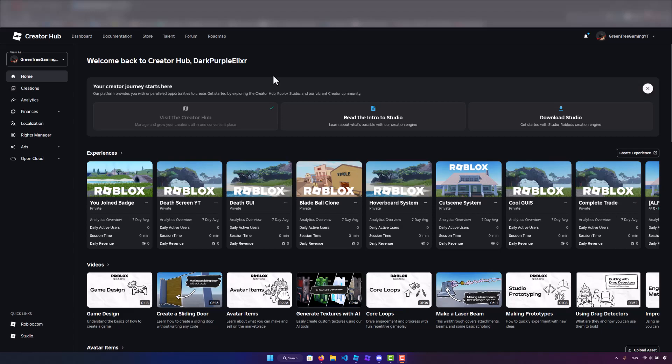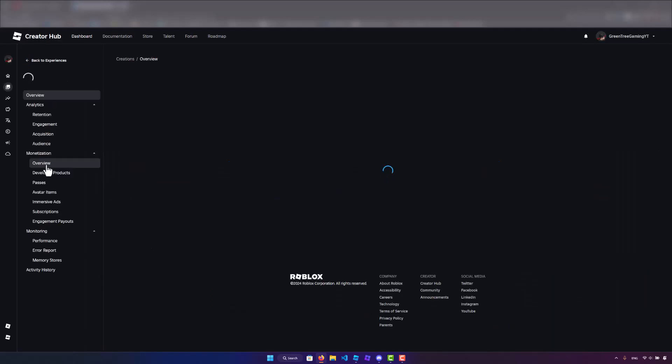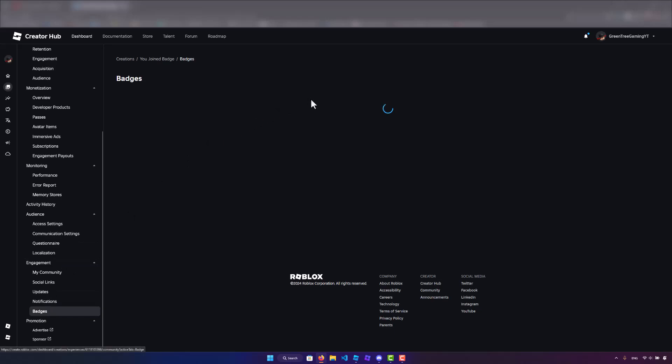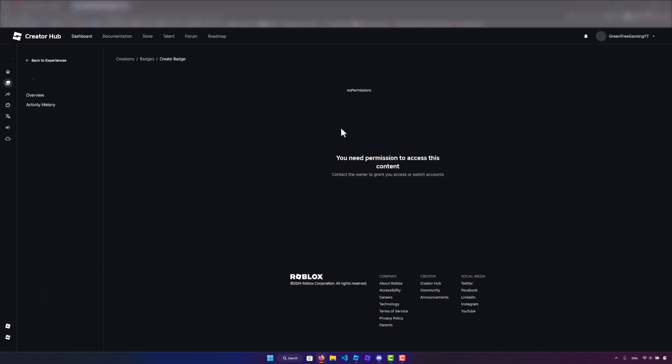The first thing that you want to do is create your badge. So here I am in the Roblox Creator Hub. What you want to do is go to your game, scroll all the way down here and click on badges.